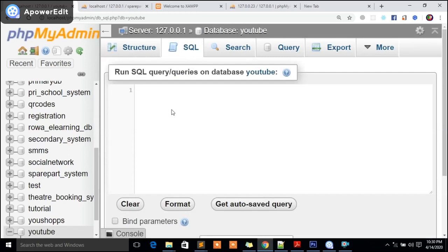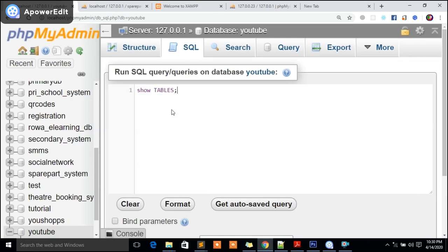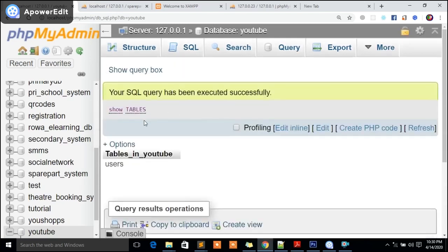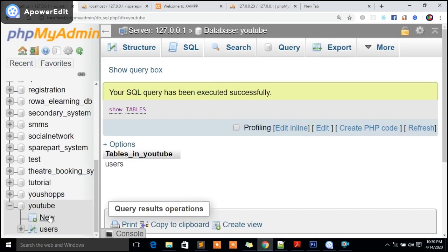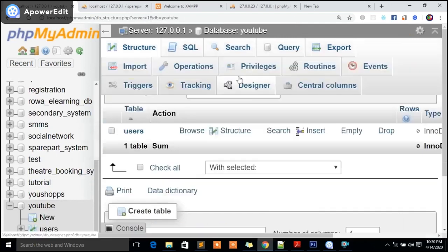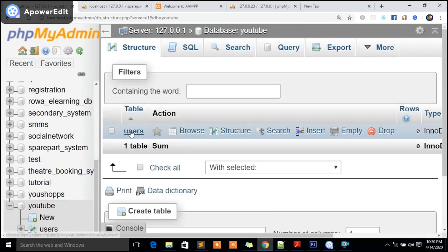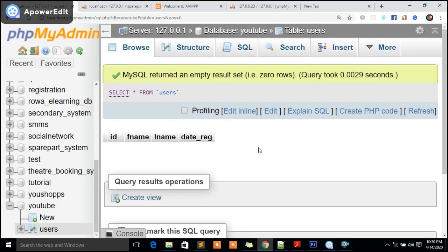In simple terms, if you go back in here and try to check on your table, you should be having a table. If I simply say SHOW TABLES, if I hold Control-Enter, we should get one table. Tables inside youtube: we have one table called users. In simple terms, my friend, that's how you create tables. If you also go down here and click, you should find we have one table.